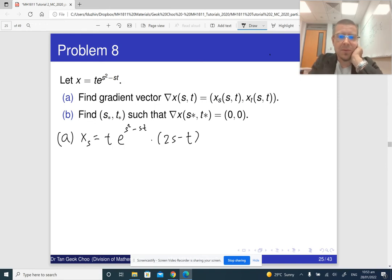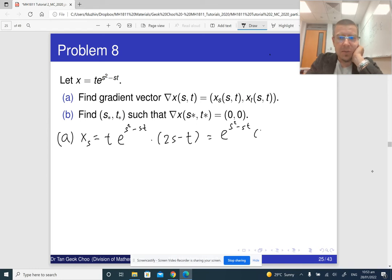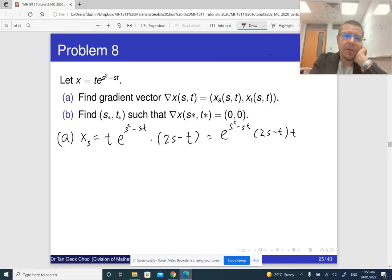So the partial derivative with respect to s is: e to the s-squared minus st, times (2s minus t), times t.